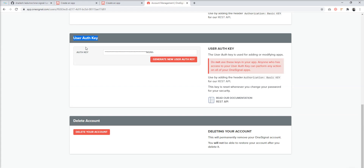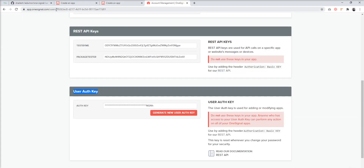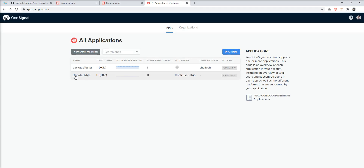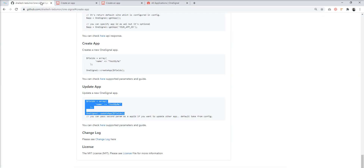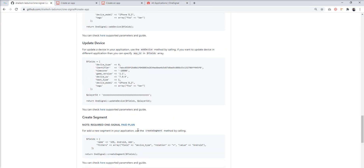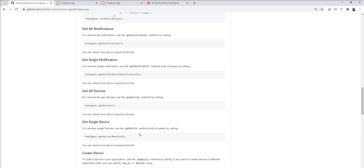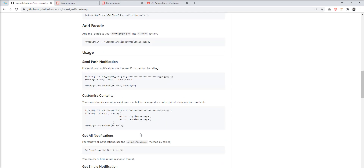Let me check the OneSignal dashboard, and you can see the name of the application is now 'update by me'. So this package is very useful — please use it. Thank you for watching the video. Please don't forget to subscribe to my channel. Feel free to ask any questions in the comment box. Please like and share the video. Thank you.